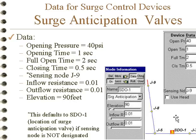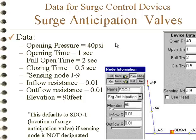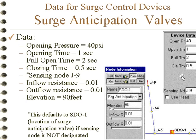A surge anticipation valve, generally placed at the discharge side of a pump, will open on a downsurge — here it opens at 40 psi — in anticipation that the pump has tripped and there'll be an upsurge coming. It operates on a cycle: it takes a certain time to open, stays open for a certain amount of time, and then takes a certain time to close. That's the data required for this application.